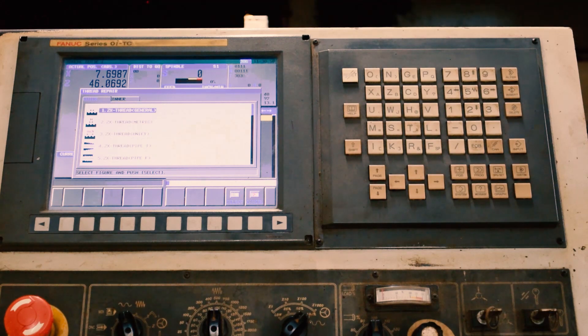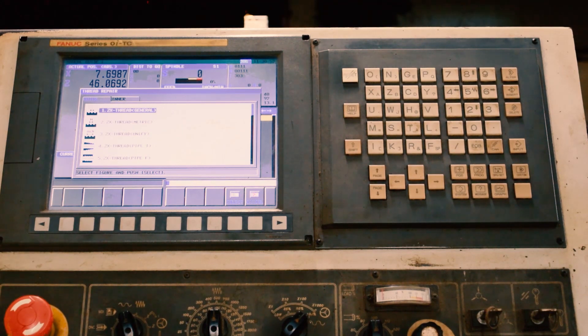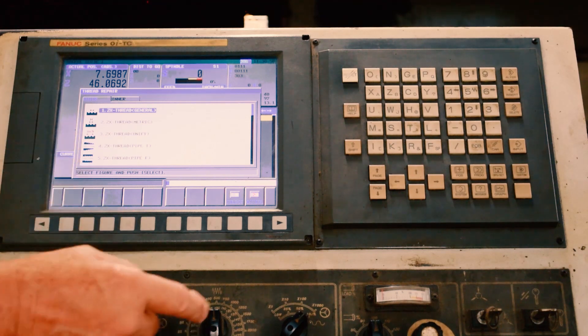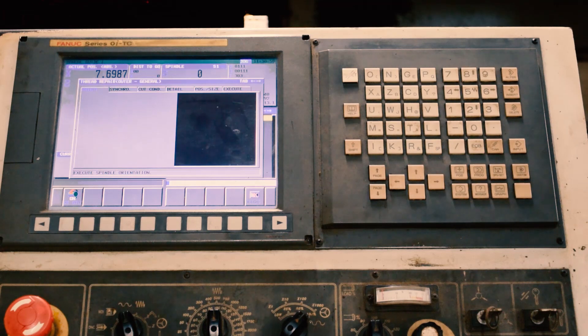We're going to select general, and then the first thing it'll bring up is you have to orient the spindle right off the bat. You press the orient spindle button,